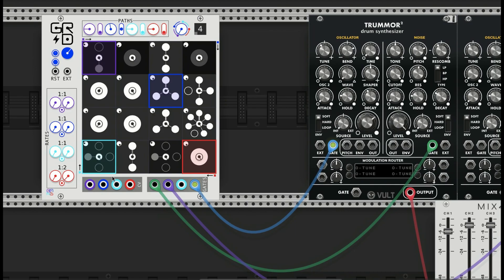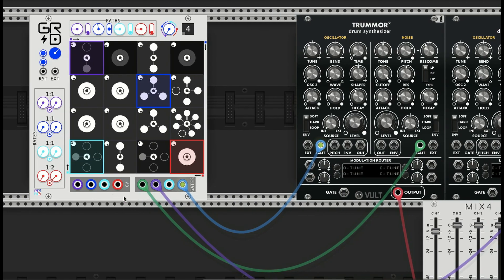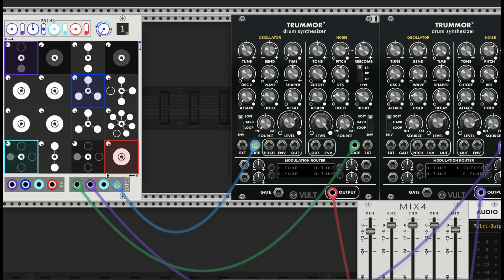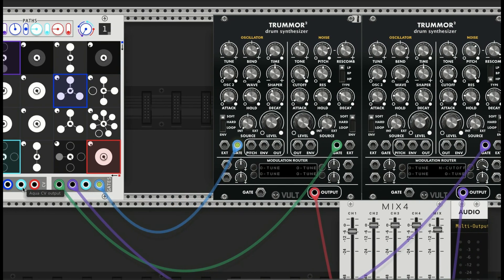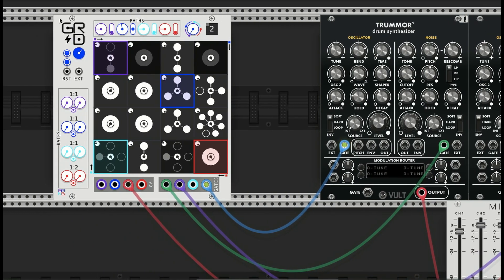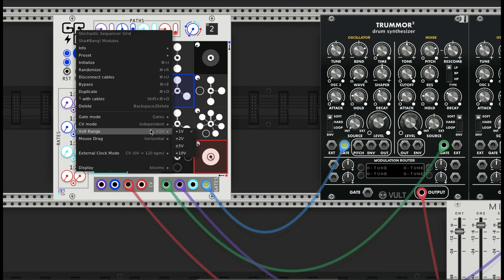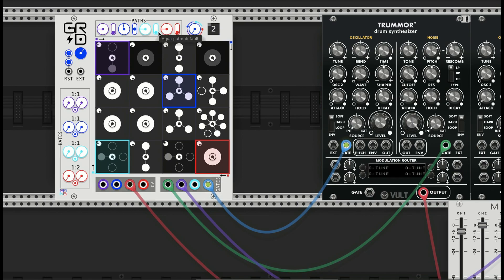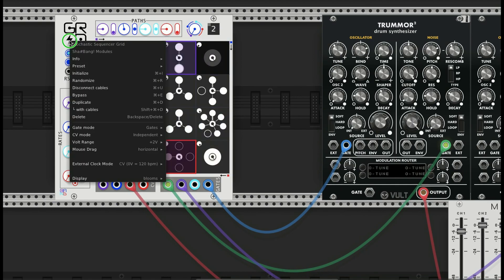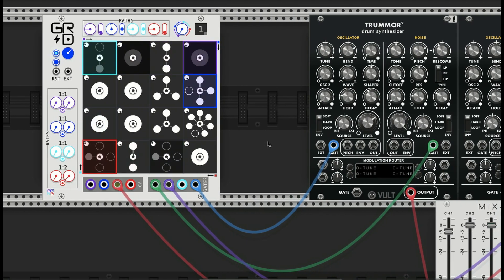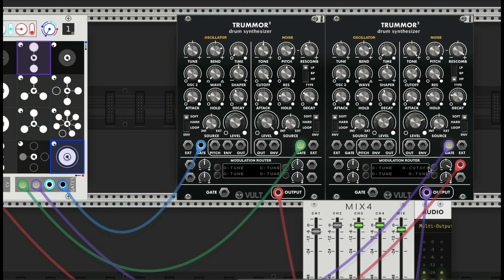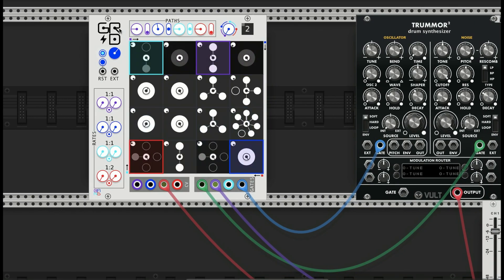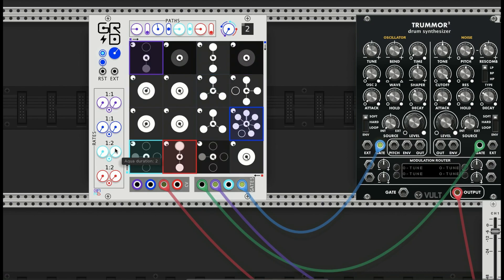We also have CV control, so I'll use the aqua color to control the CV, the cutoff frequency for the hi-hats here. You have a couple of options for the CV: one volt, two volts, plus or minus five volts, or ten volts. So I'll try that. Let's see what we got. And I think I'm going to just make this go random as well.